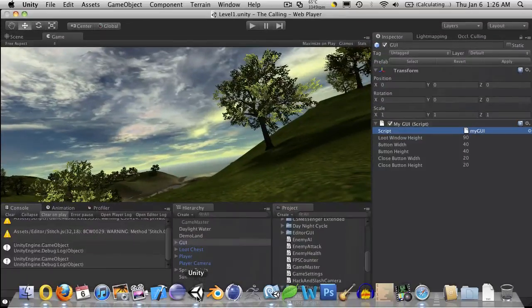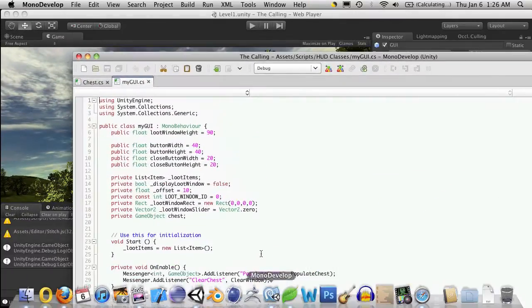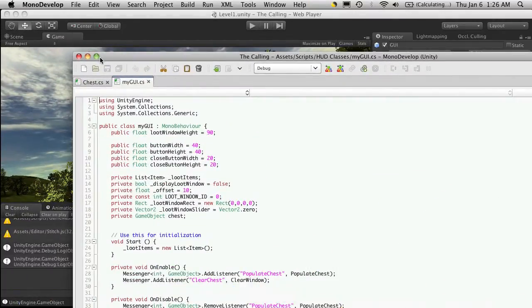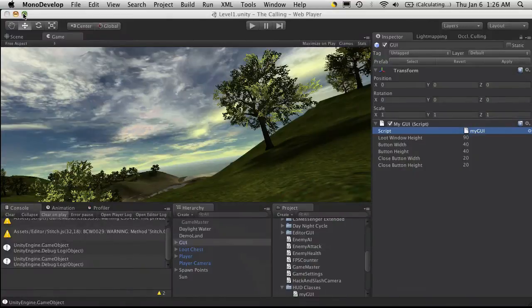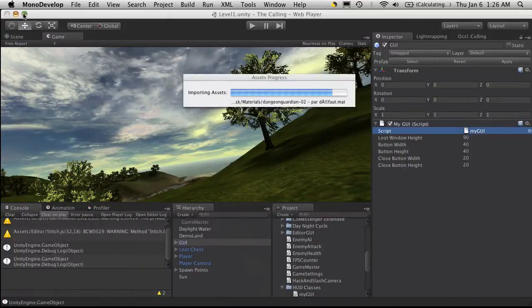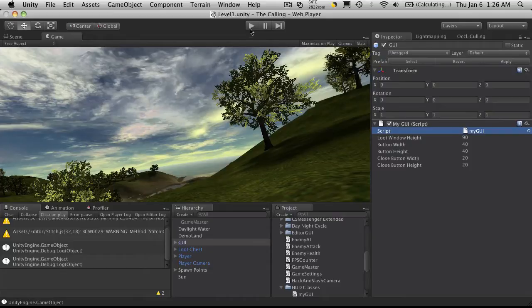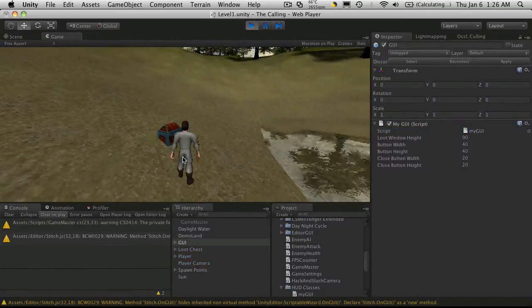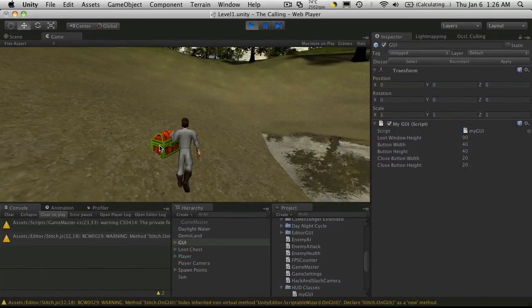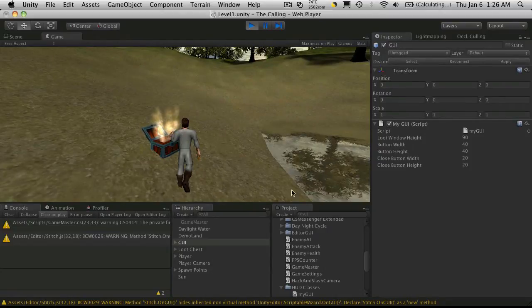So I'm going to open up Unity, and I'm going to open up MonoDevelop. Let me get these to the right size. I was in full screen mode earlier. Alright, so we left off, we could close the chest by closing the loot window here.